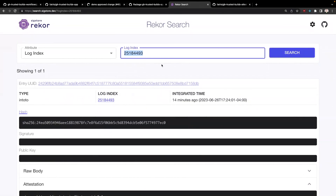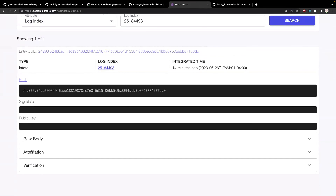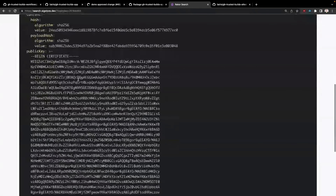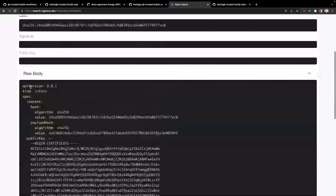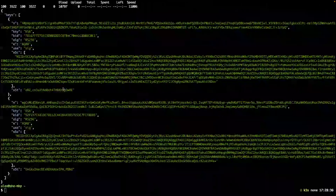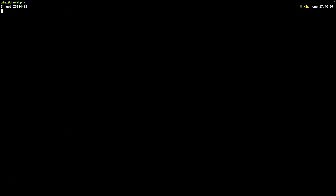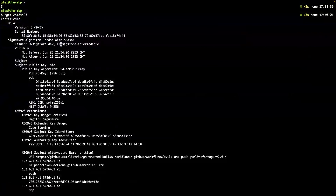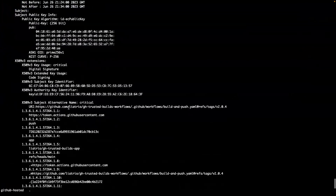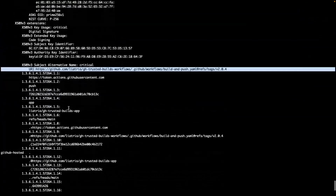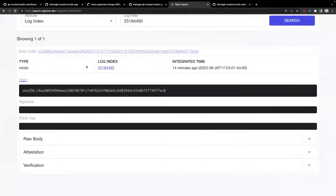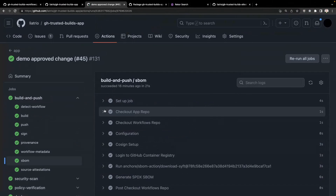These attestations are signed. Looking at the raw log entry in Rekor, it looks similar — digests and a public key block with certificate. Using the Rekor API, we can grab that log entry and decode the certificate: issued by the SigStore project, subject alt name includes our build and push workflow, and all the metadata including OIDC issuer showing it was GitHub Actions. That's the provenance attestation.